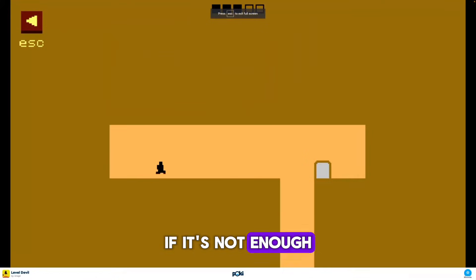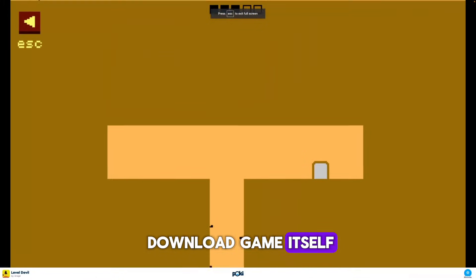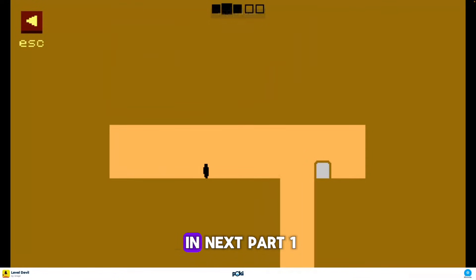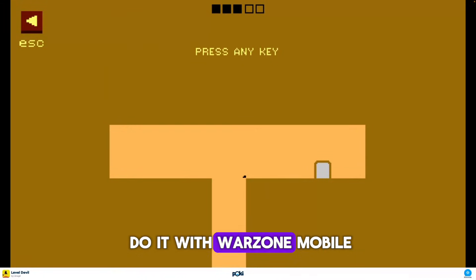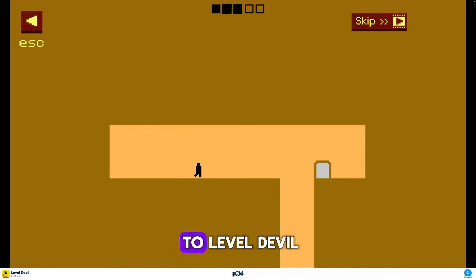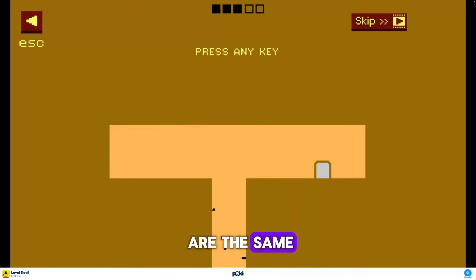If that's not enough and you really want to download the game itself, you will need an emulator. In the next part, I'll show how to do it with Warzone Mobile, but just change the name to Level Devil and all the steps are the same.